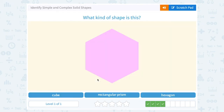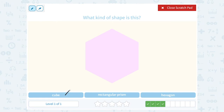What kind of shape is this? A cube, a rectangular prism, or a hexagon? Keep in mind, a cube is a three-dimensional figure with all squares for the faces. A rectangular prism is three-dimensional as well. This would be a hexagon — a hexagon is a two-dimensional or flat figure with six sides.